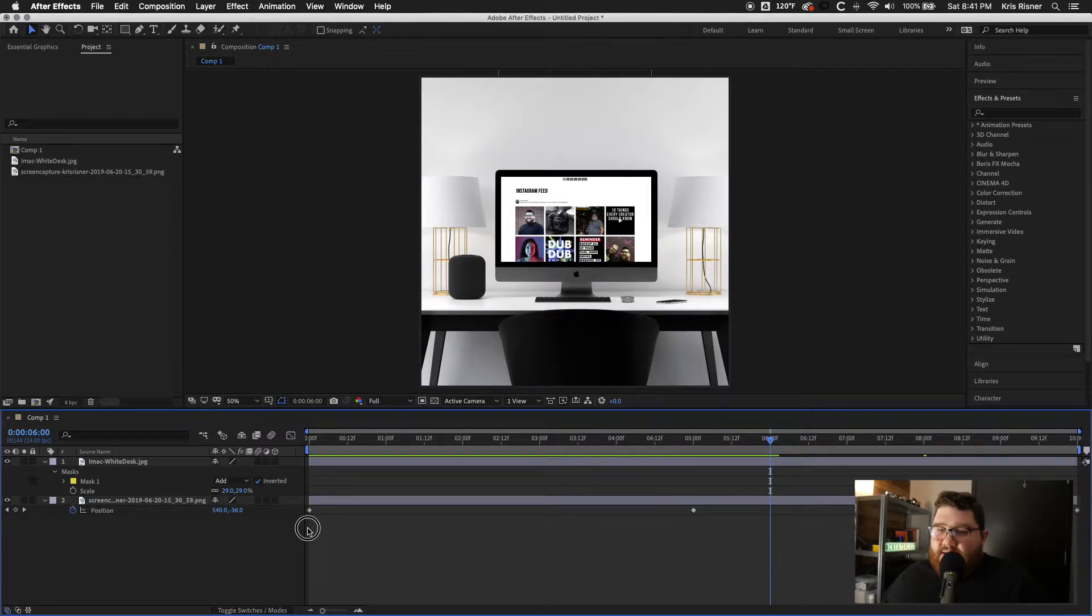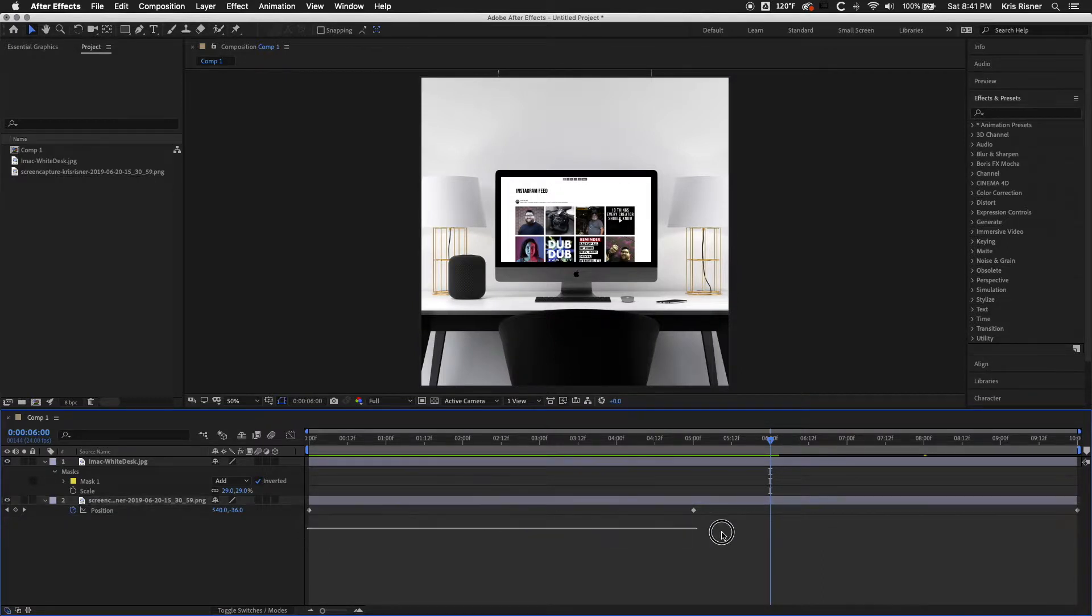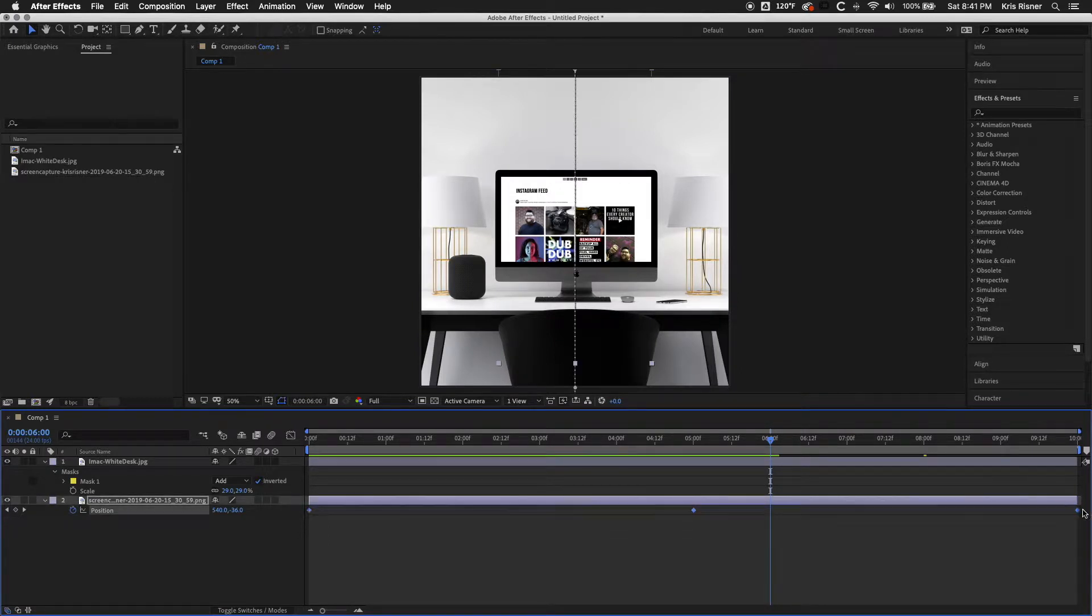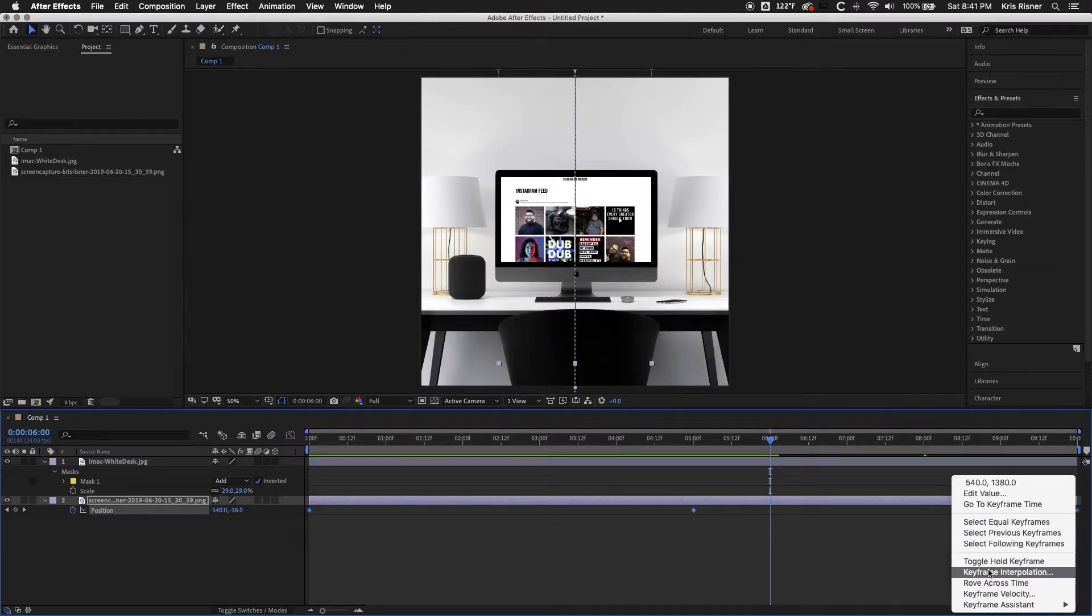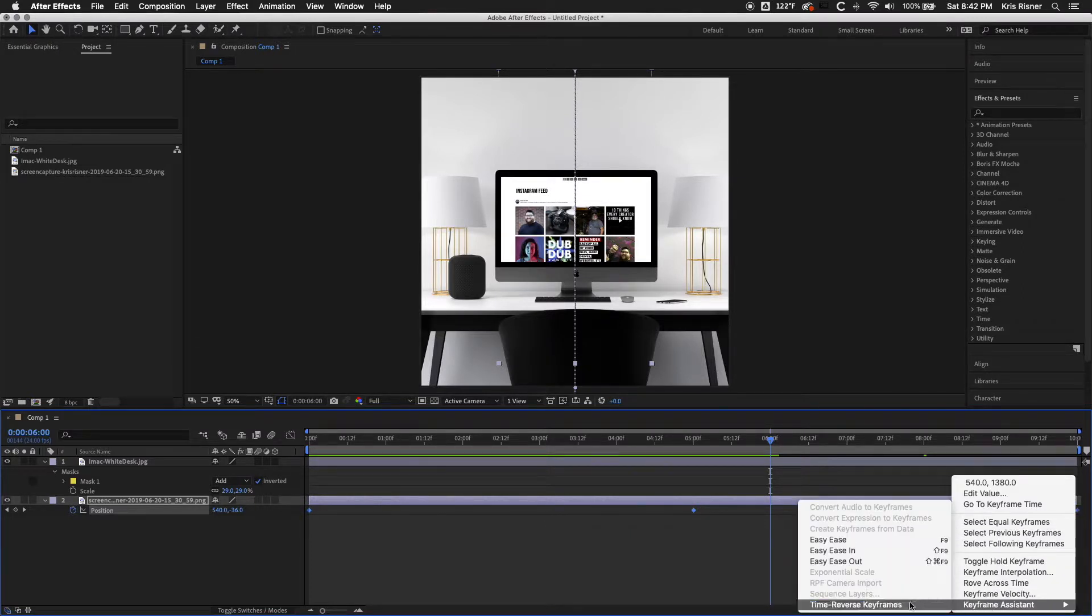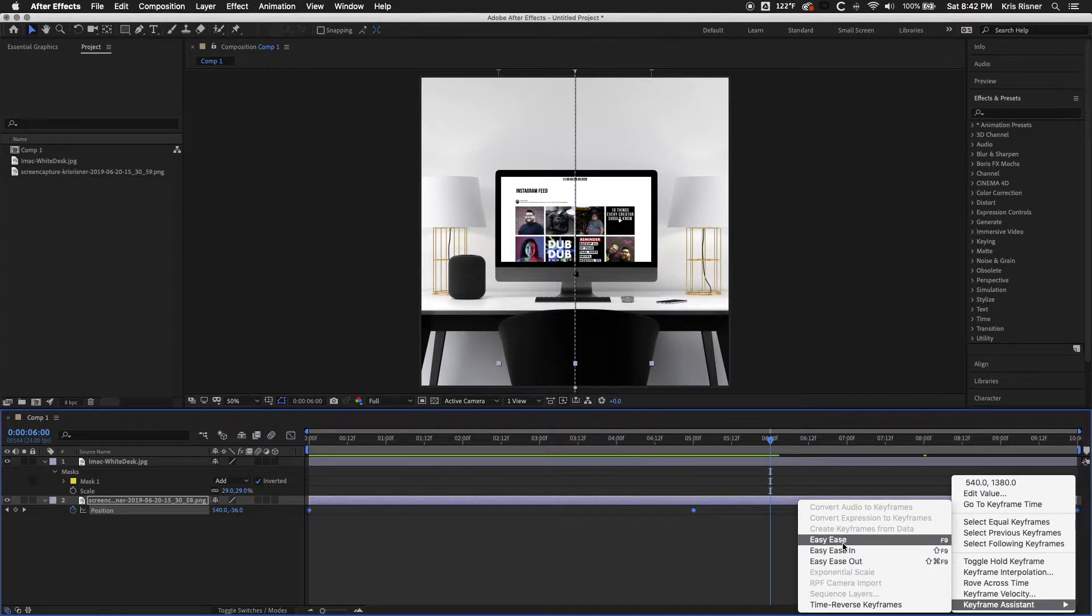And then we're going to go ahead and select all of the keyframes. And we're going to use the keyframe assistant. And we're going to do easy ease.